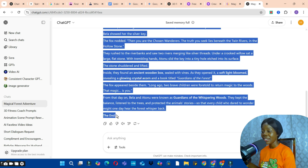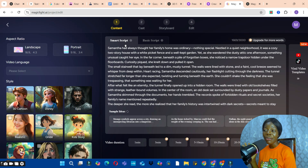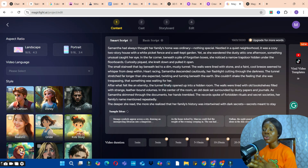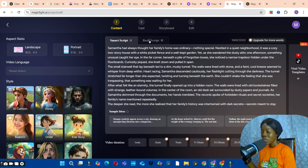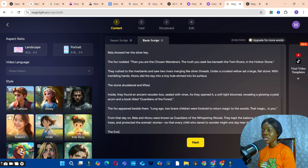I'm going to copy the story from the title to the last word and paste it into Magic Light. Remember: if you have your own script, use the Basic Script option. I'll delete the auto-generated script and paste in my script. These are the scenes I'm going to use.